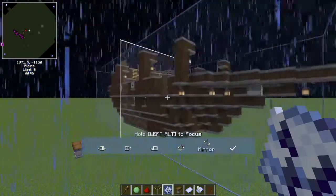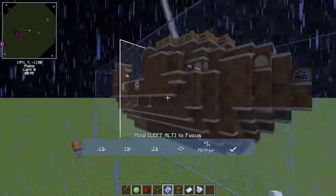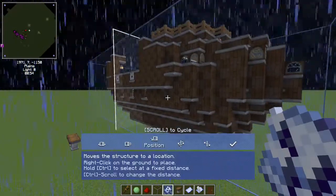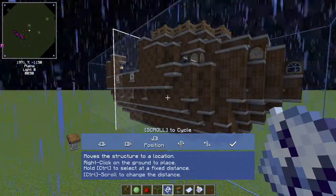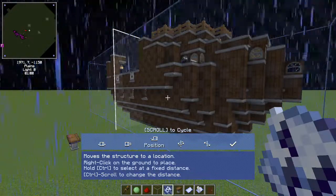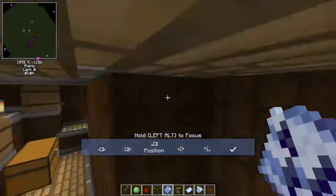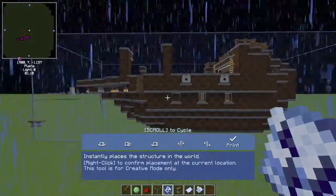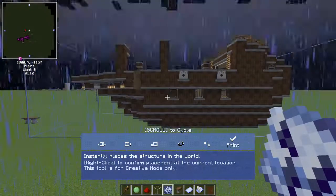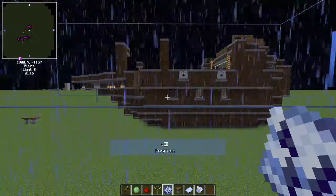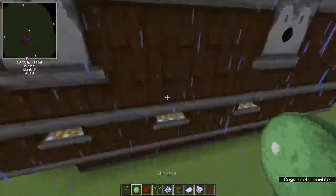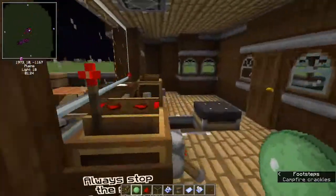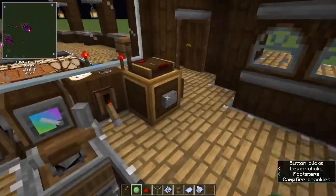You can also flip it, which is pretty cool. You can move the structure to any location, so I can right-click the ground to place it there. Those are the options, and the last option here is 'print'. If I just right-click, then I'll actually place my ship in the world. And you can see I can't go through it — it's actually a real ship now, so I can get in it and start moving it.